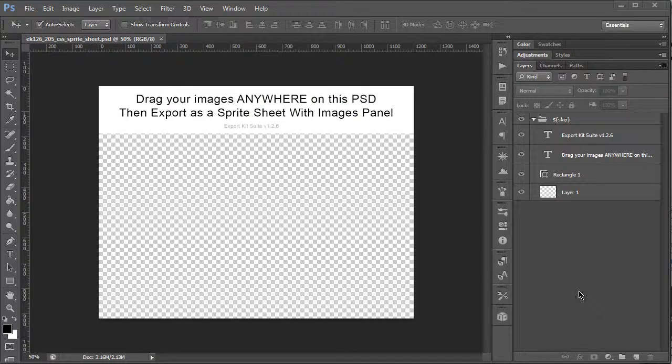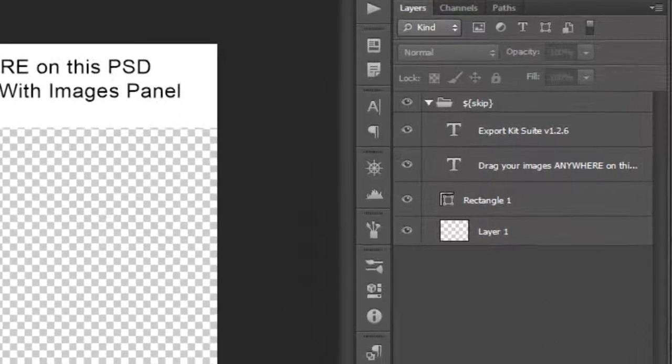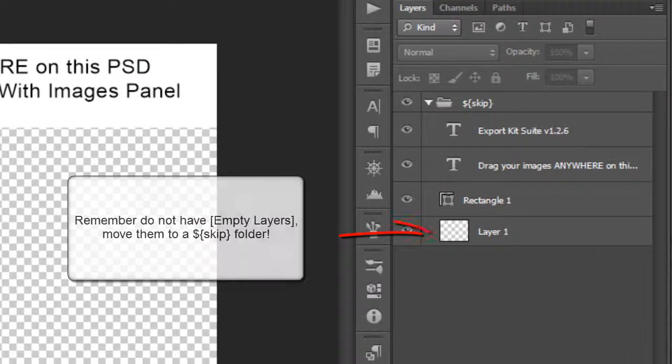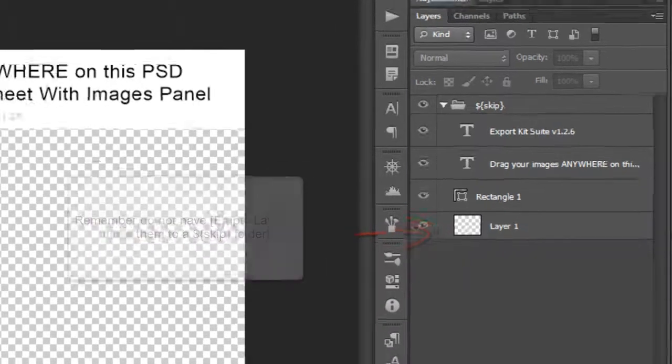Hi, my name is Richard Pennycook and welcome to Export Kit. In this example, I'll be demonstrating a PSD to Sprite Sheet output using Export Kit Suite version 126.